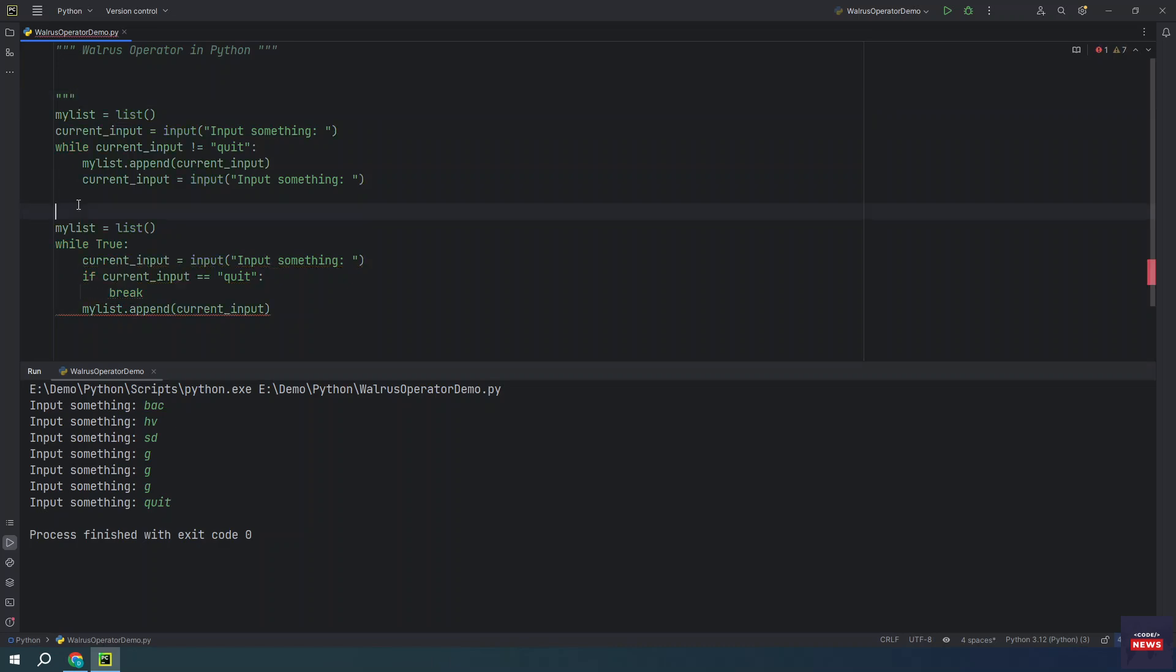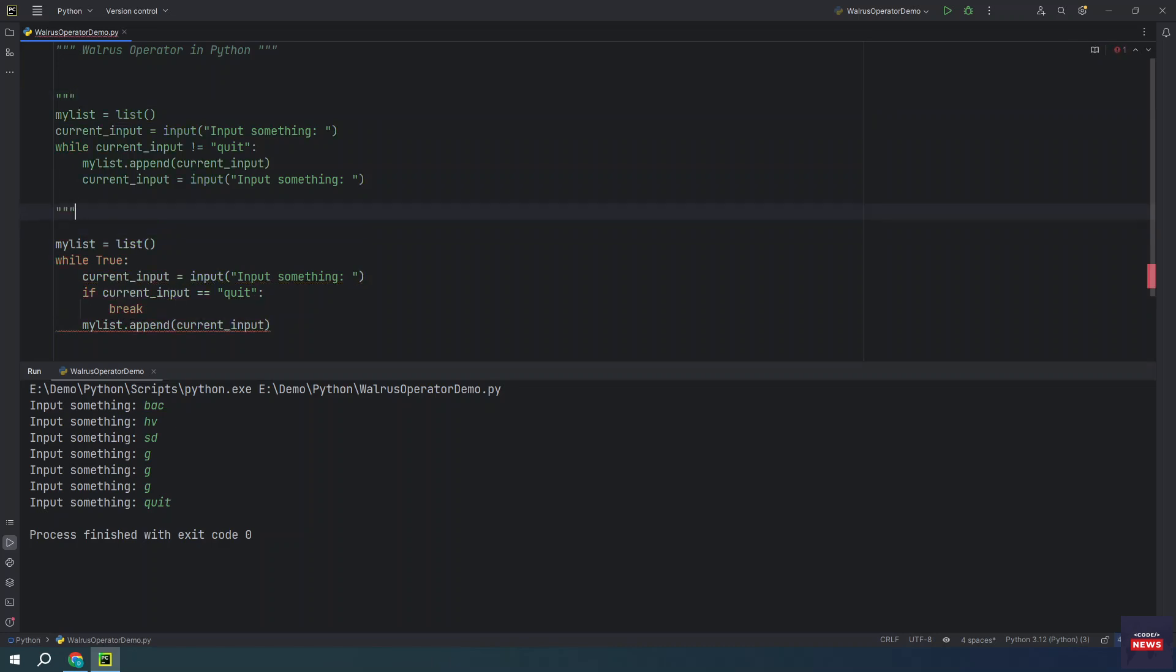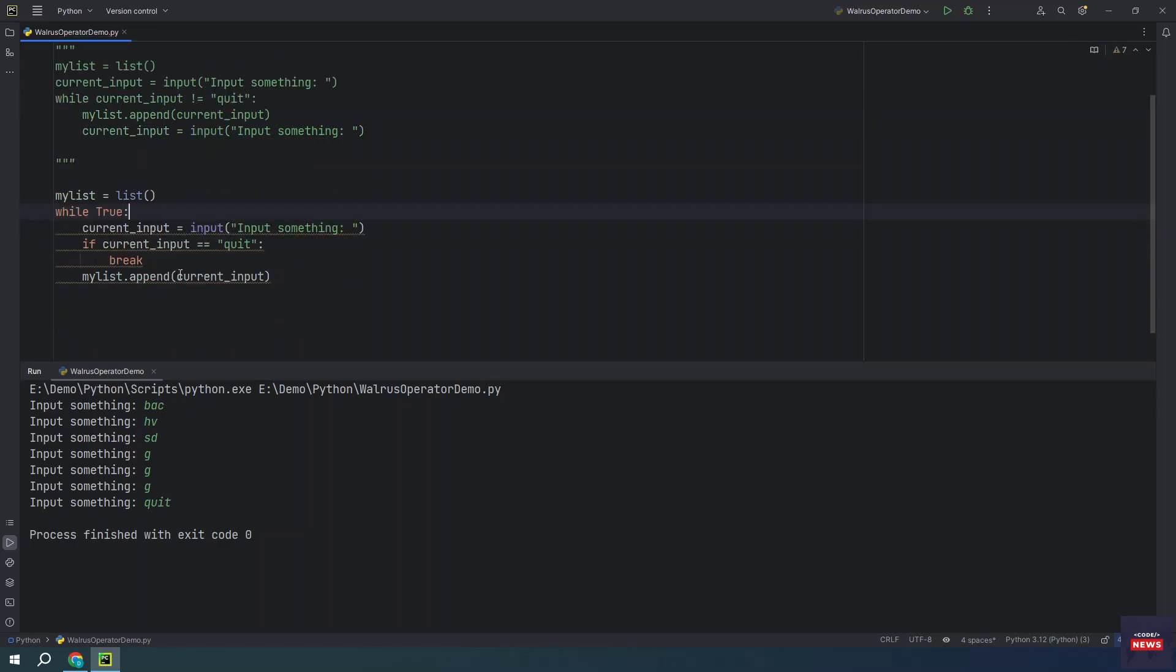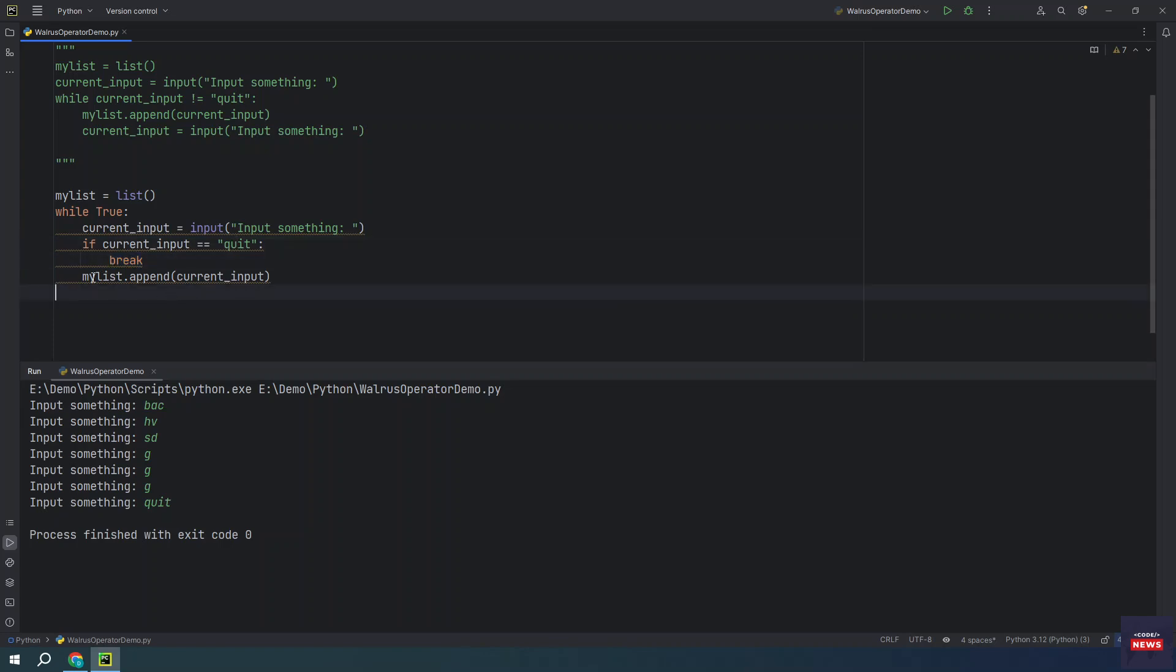Let me keep it so that you can compare. The same thing we are doing, but here we are using the input statement once. And then we are checking whether current input equals quit, then we are breaking the loop. Otherwise, we are adding our input to the list.